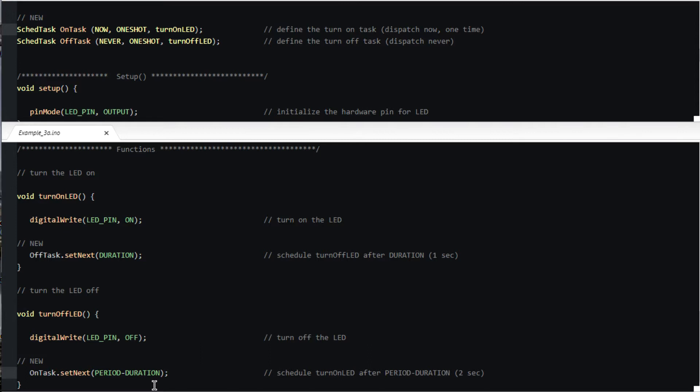Notice that the period of each task is one shot, so it's only going to be dispatched once when its time is due. Our code has to reschedule them for them to run again and to continue the blinking.